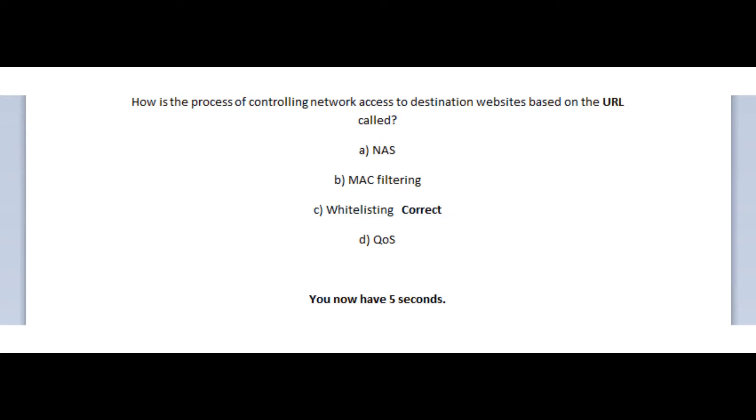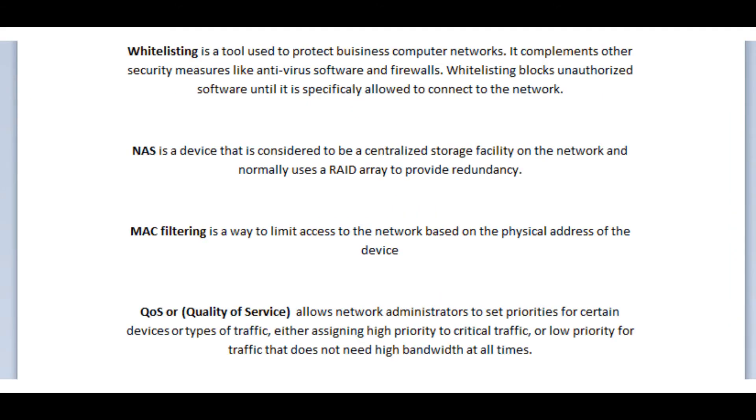And the correct answer is C, whitelisting. Whitelisting is a tool used to protect business computer networks. It complements other security measures like antivirus software and firewalls. Whitelisting blocks unauthorized software until it is specifically allowed to connect to the network.